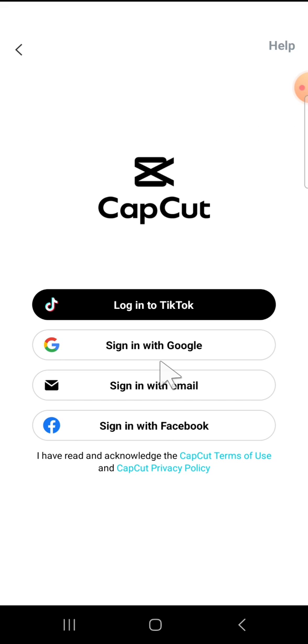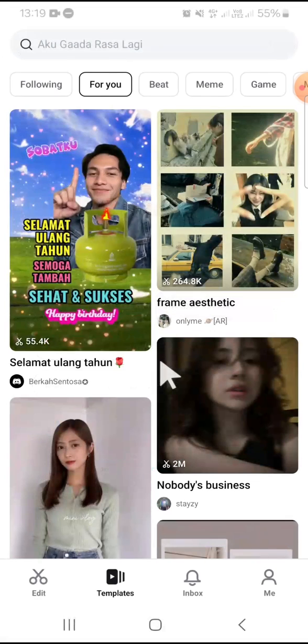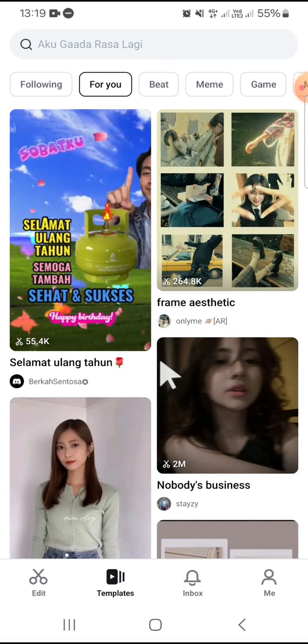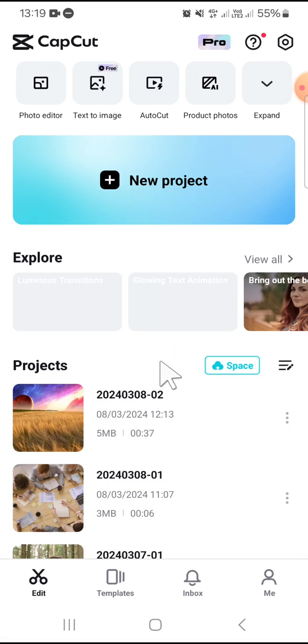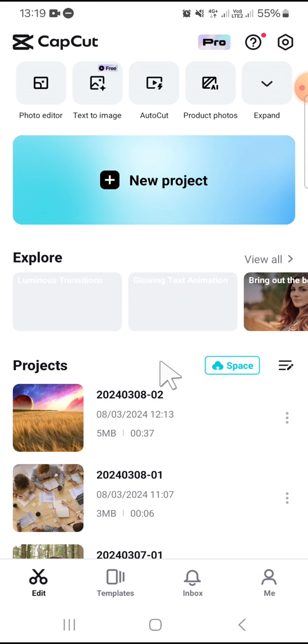Alright guys, and that's how we can log out from CapCut. I hope this tutorial will be useful for you. Thank you so much for watching, and if you found this tutorial useful, don't forget to hit the like button, leave your comments, and also subscribe to this channel. See you on the next video.